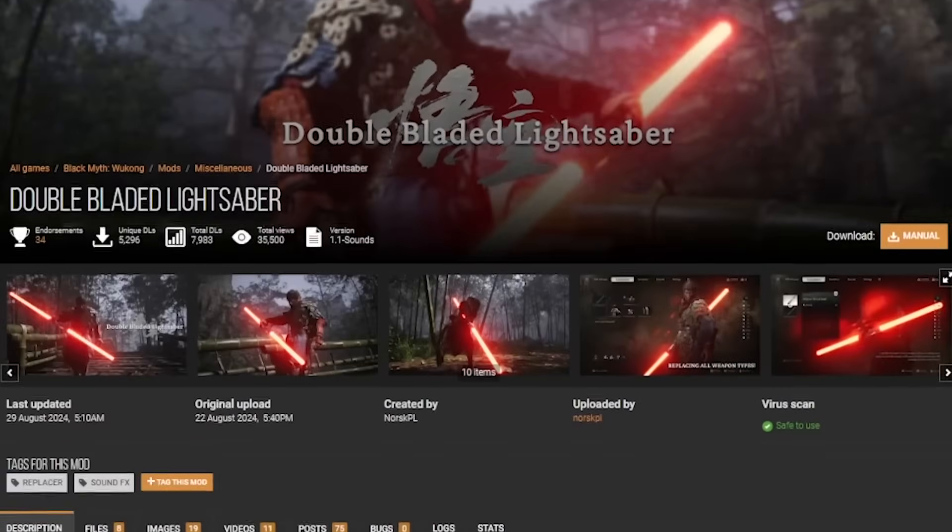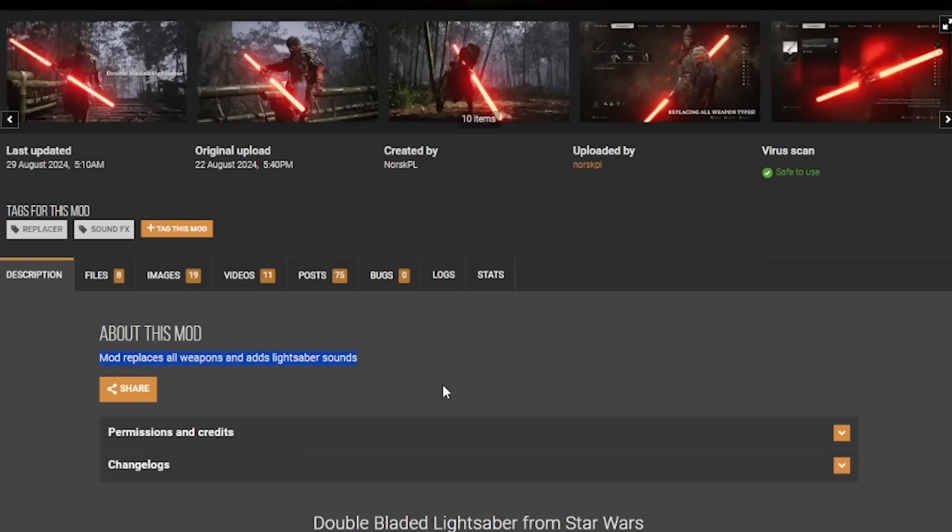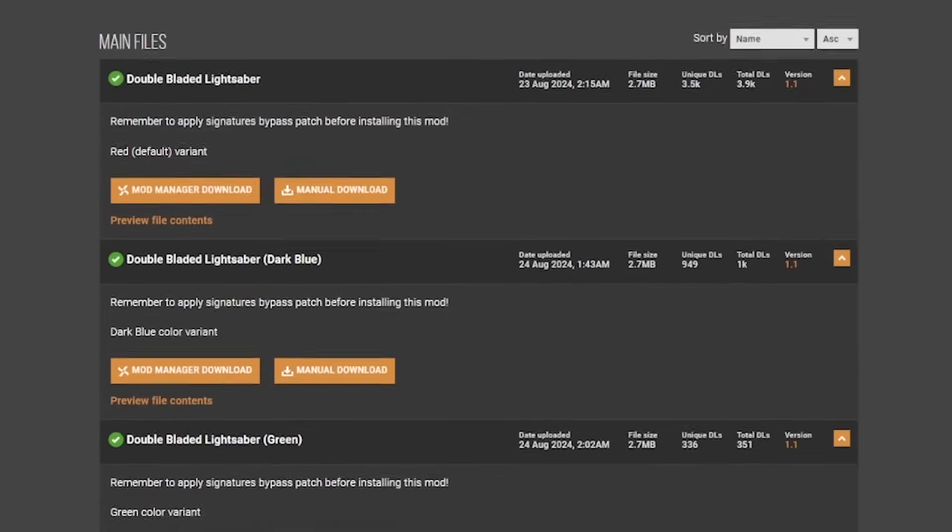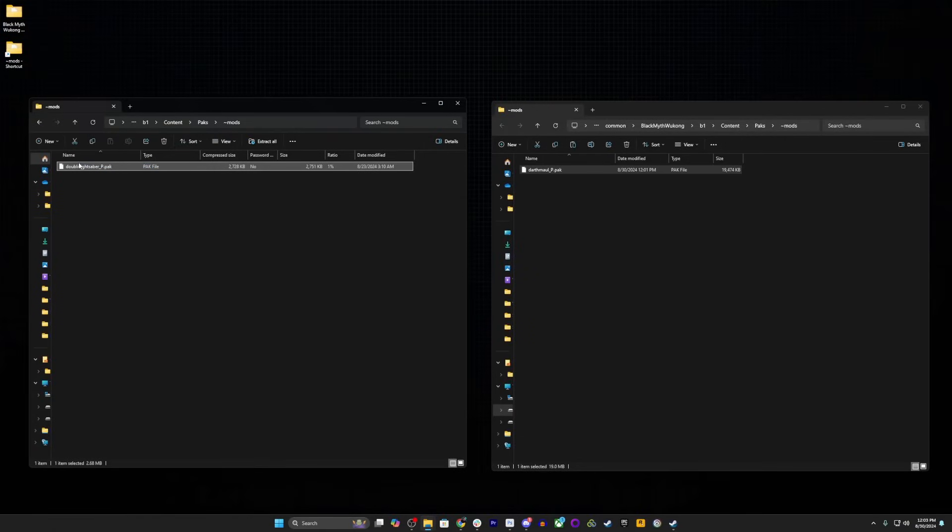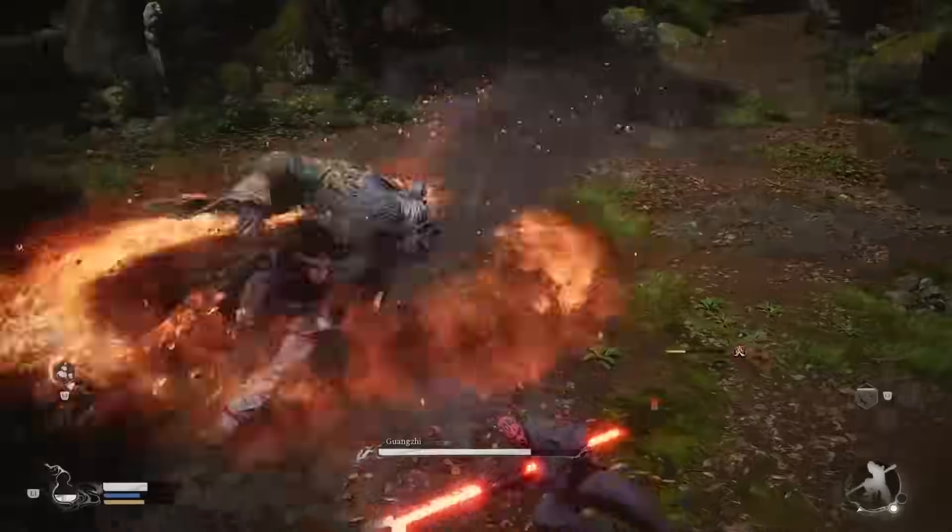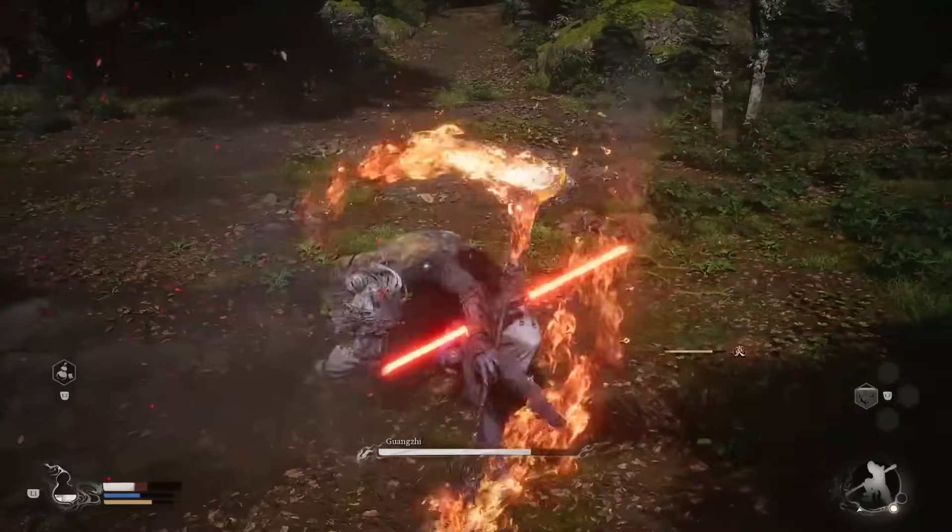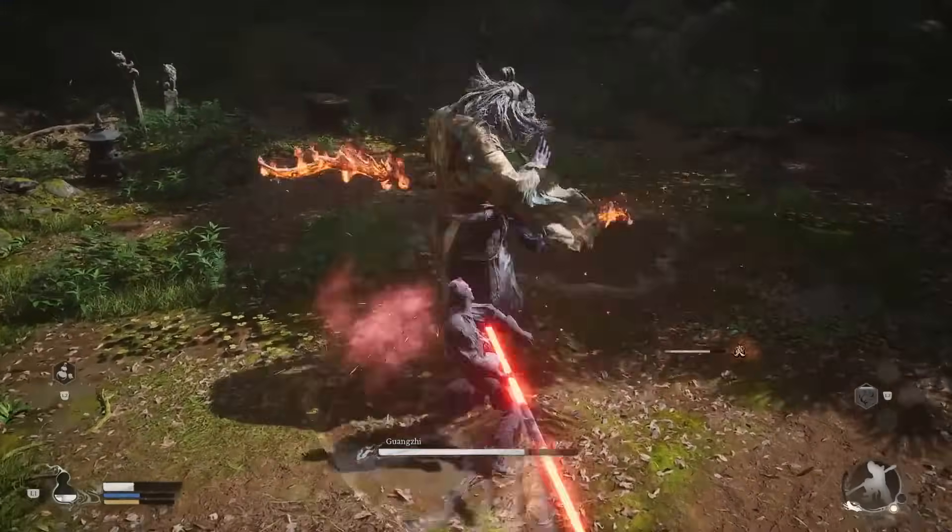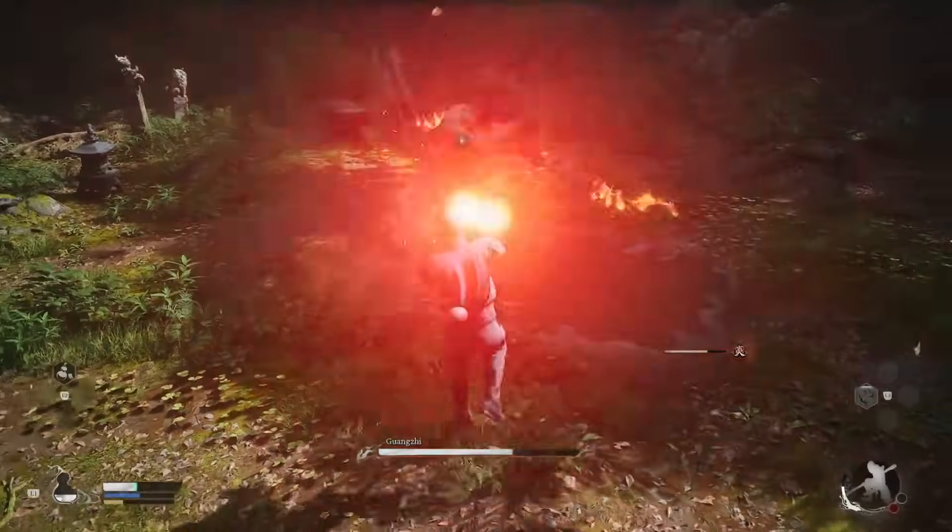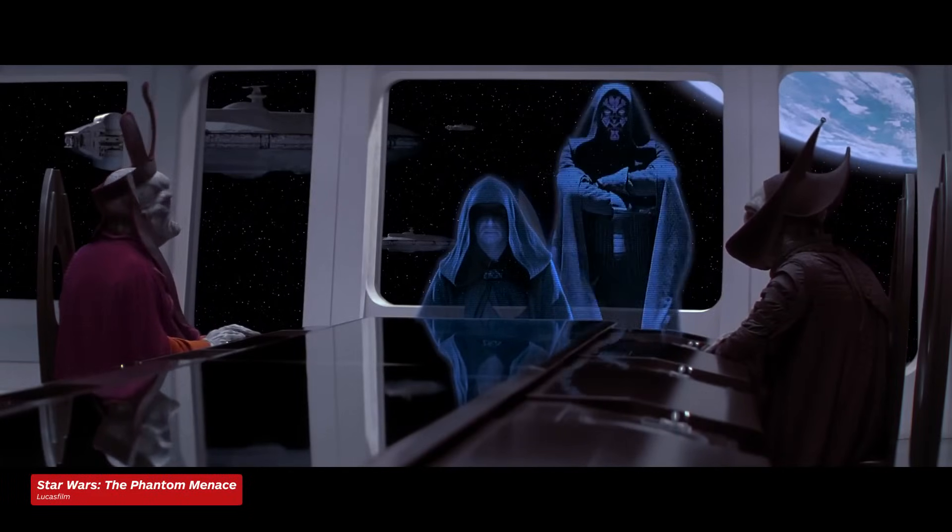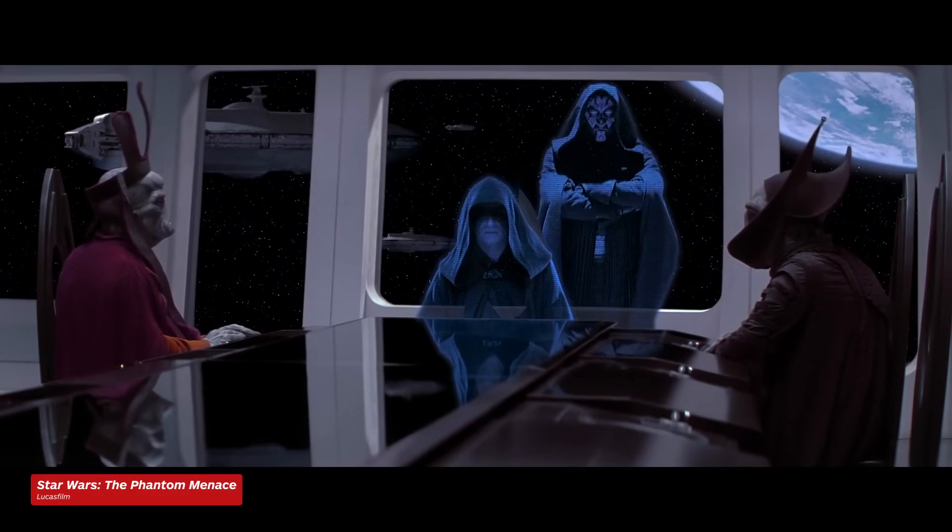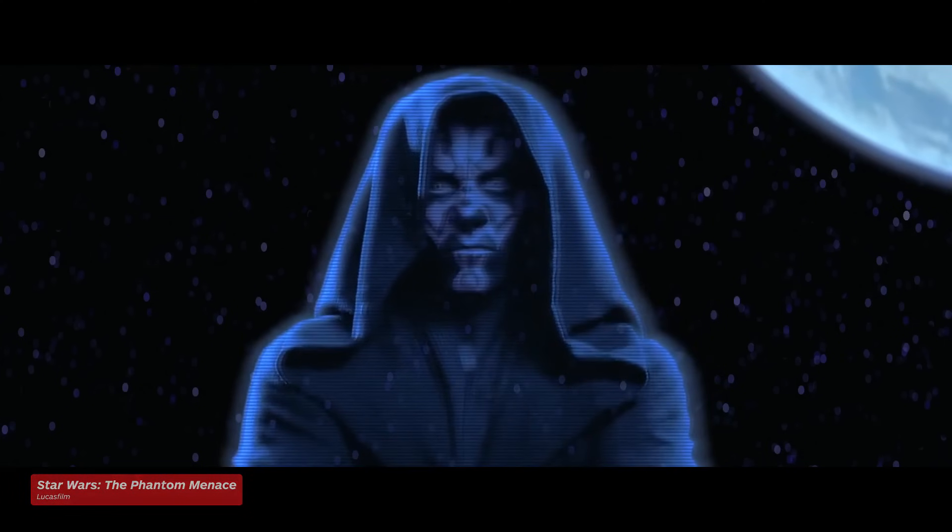Now, what's a Darth Maul mod without his iconic double-bladed lightsaber? Let's find that mod, and we're in luck. This skin will replace all weapons, so no need to stress about what's equipped. Choose your color. I'll grab a red, and we'll copy all of this to the mods folder like we did before. Make sure that Tifa is deleted. And there we go. The Destined One is now the Darth One? This is my apprentice, Darth Maul.